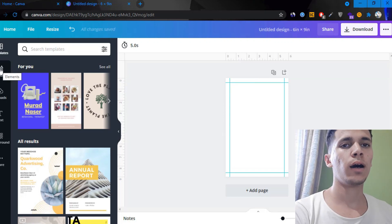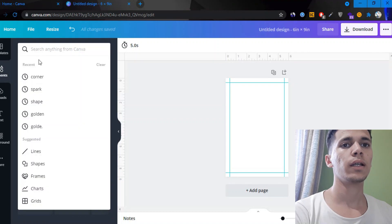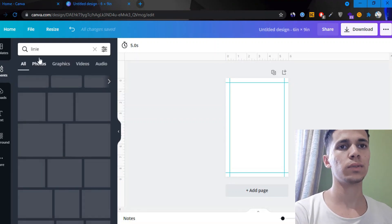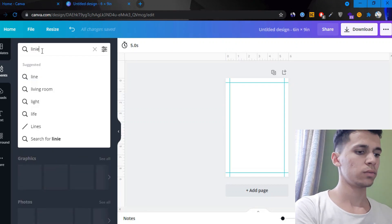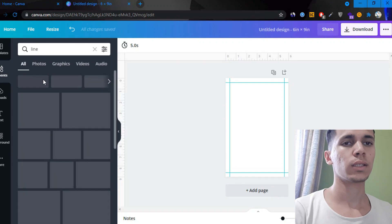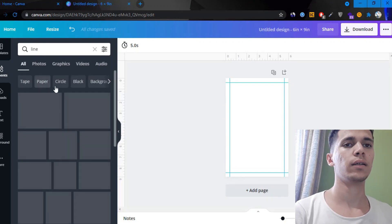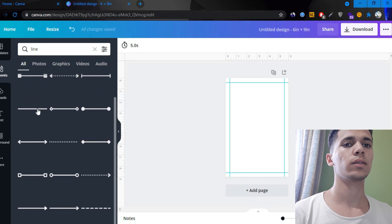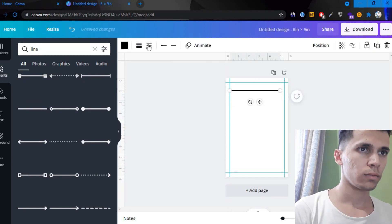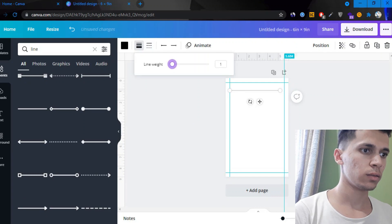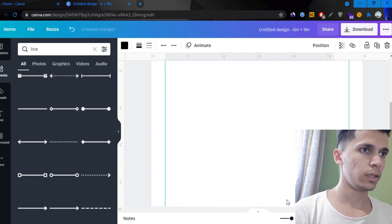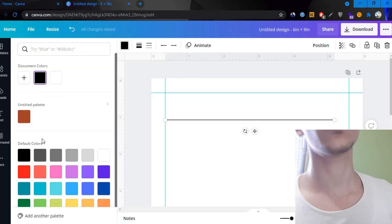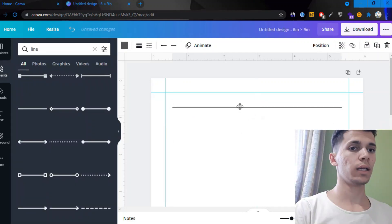Now I'm going to go to shape, click on line in lines, or you can type line. Or you can find it there. I'm going to pick this one right here.